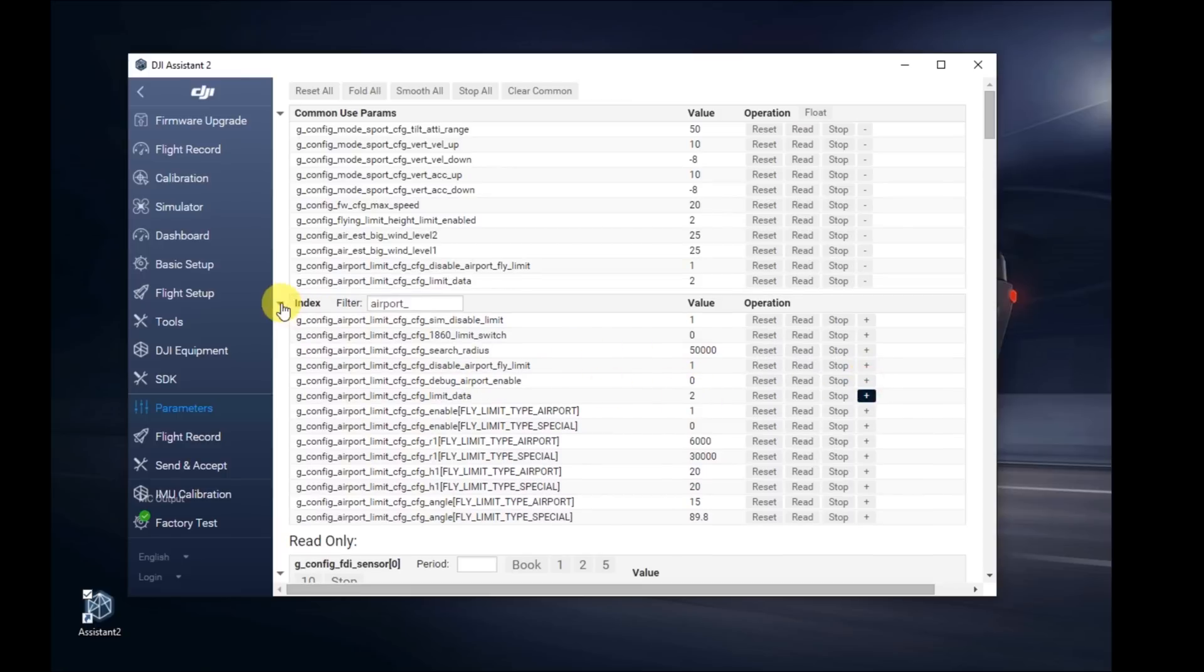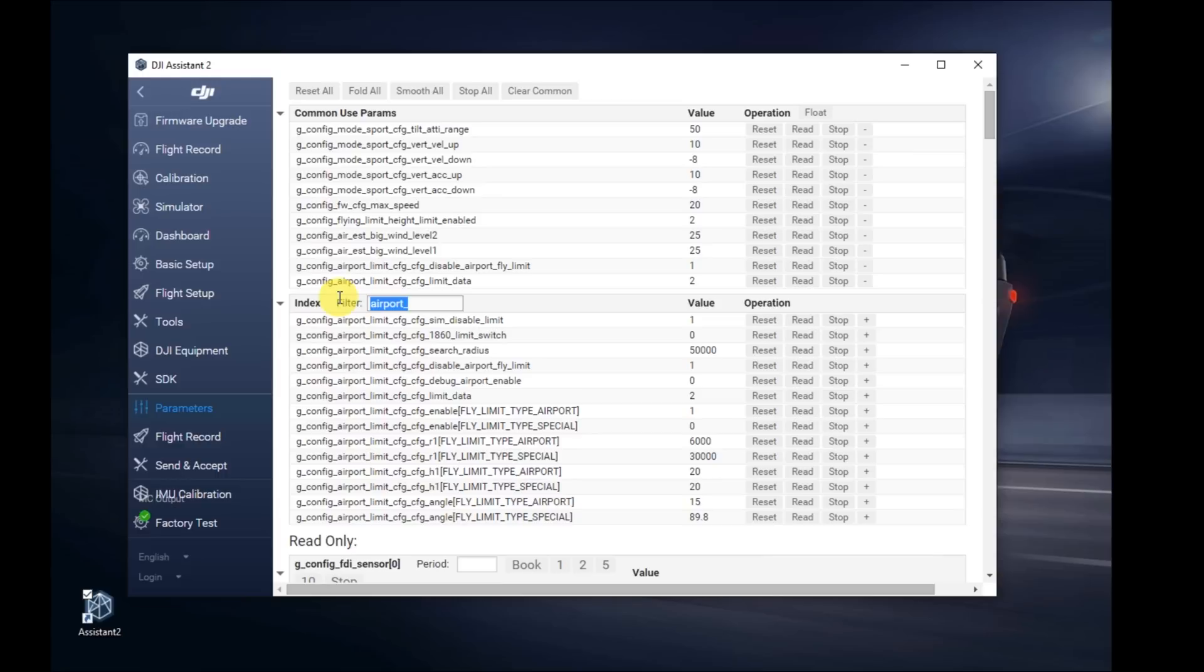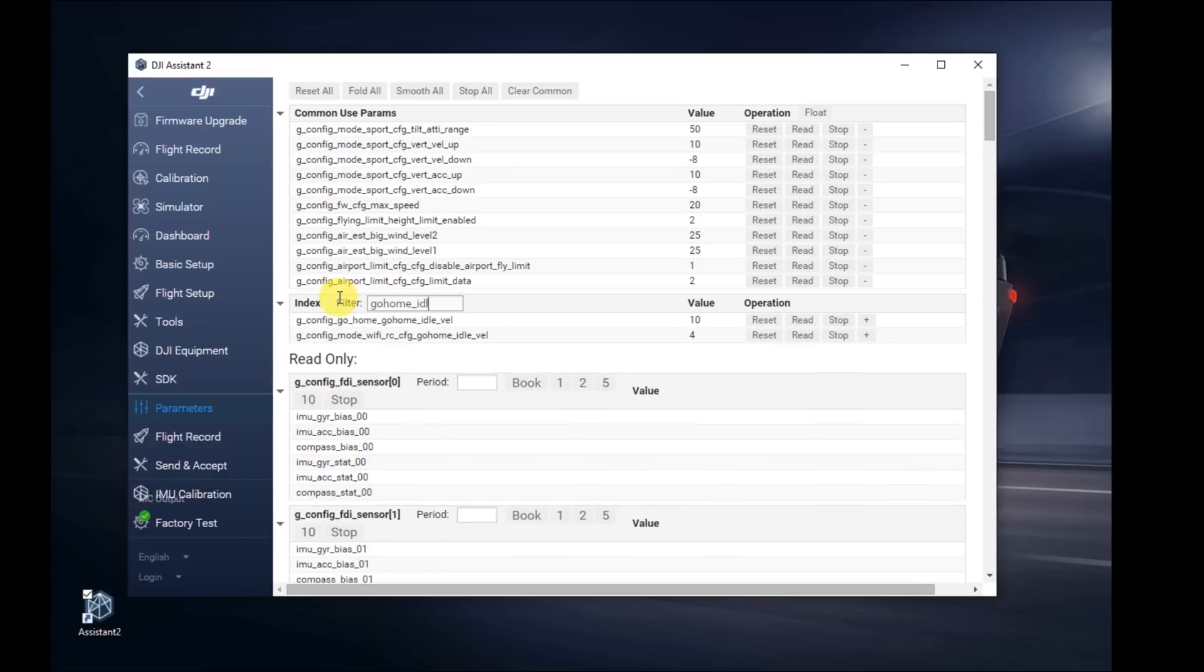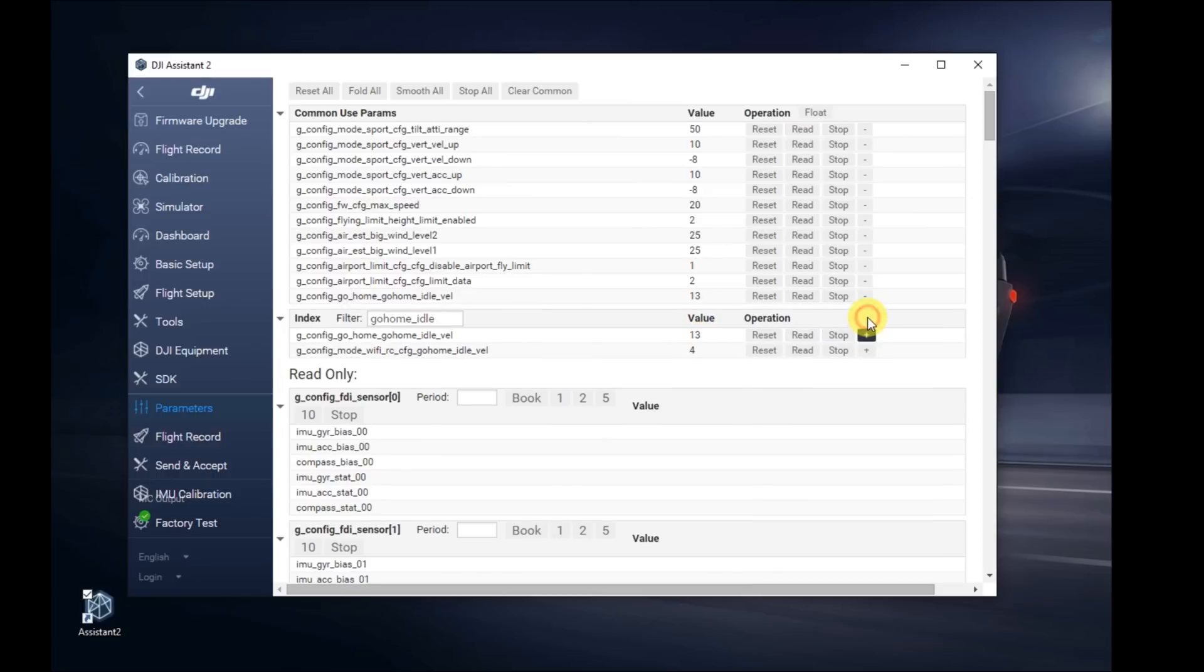The next thing we're going to do is increase the speed of go home or return to home to about 13 meters a second. Do a search for go home underscore idle. You'll see it set to 10. Change it to 13. We should be good to go there. Add a plus sign with a favorite. Those are just easy to be able to read and modify if you ever want to come back in here and change things.